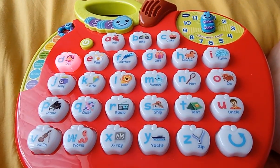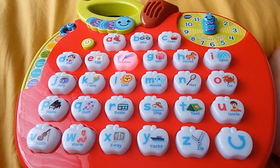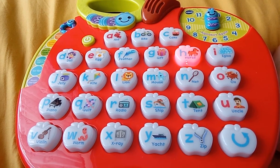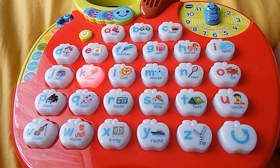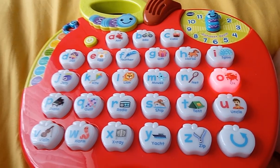A, B, C, D, E, F, G, H, I, J, K, L, M, N, O, P.